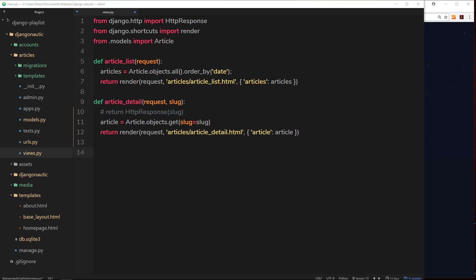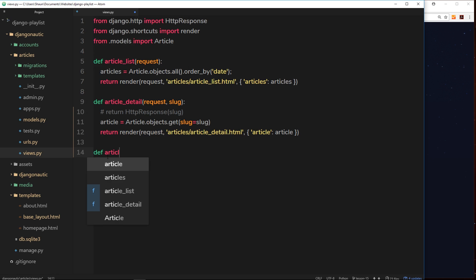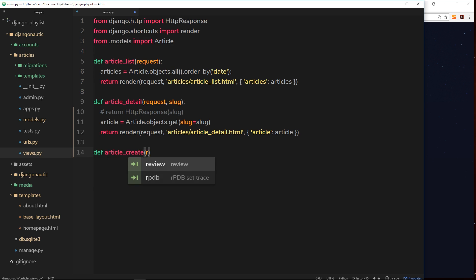Underneath here we'll create a new function and this is going to be called article create. So def article underscore create, it takes the request object first of all.